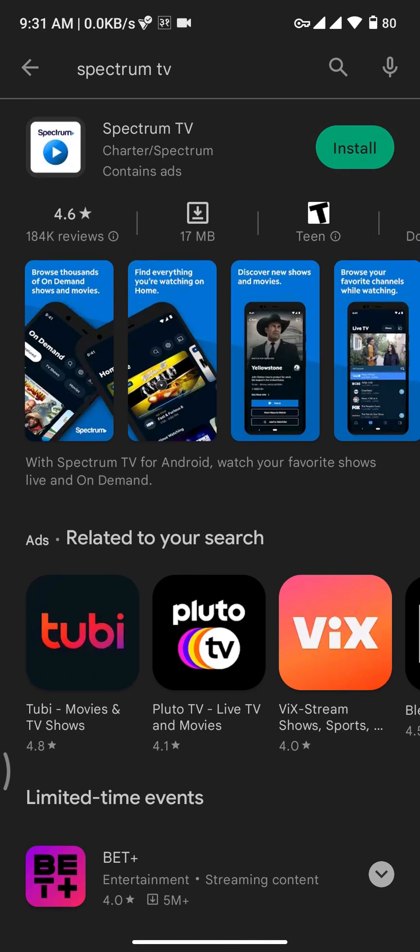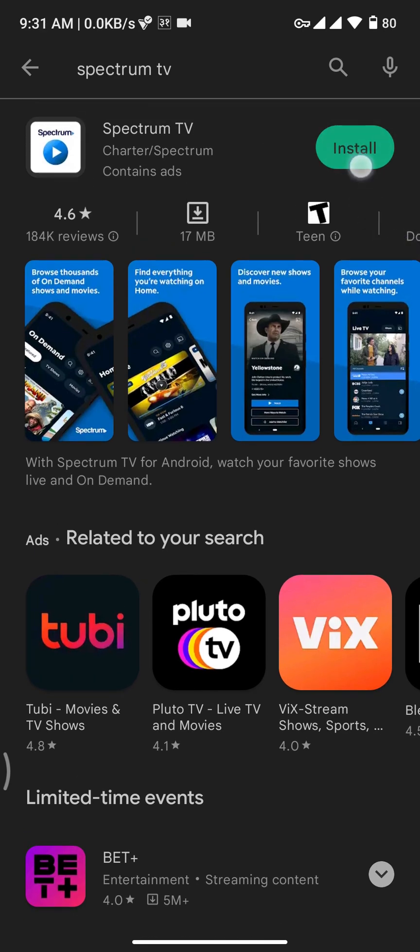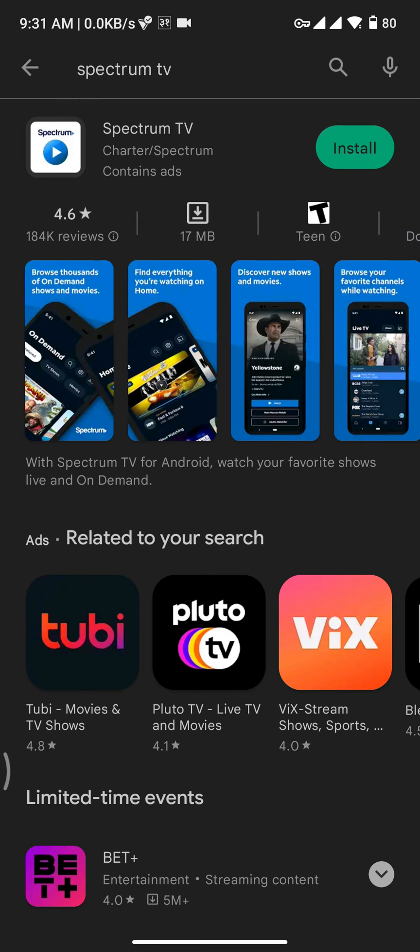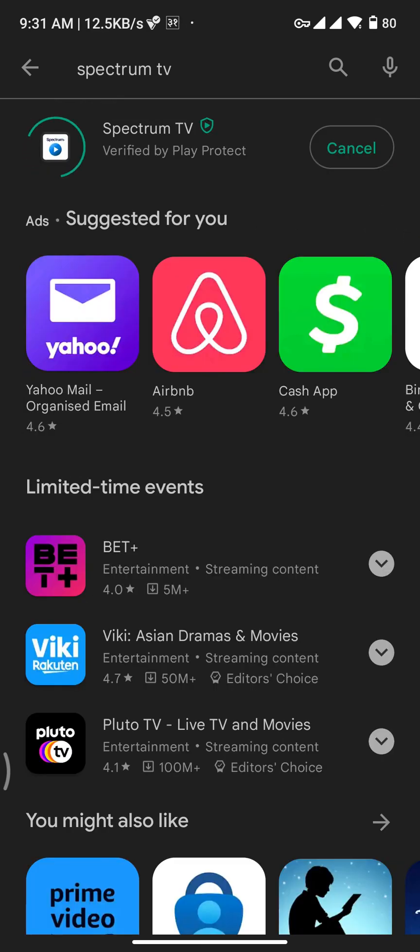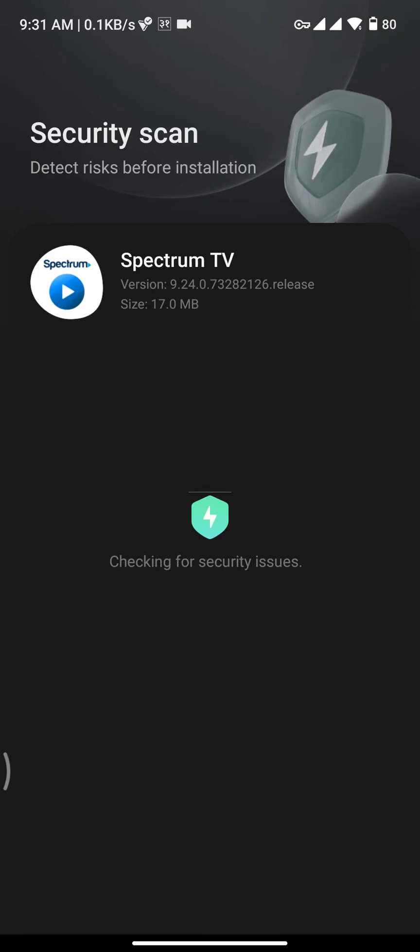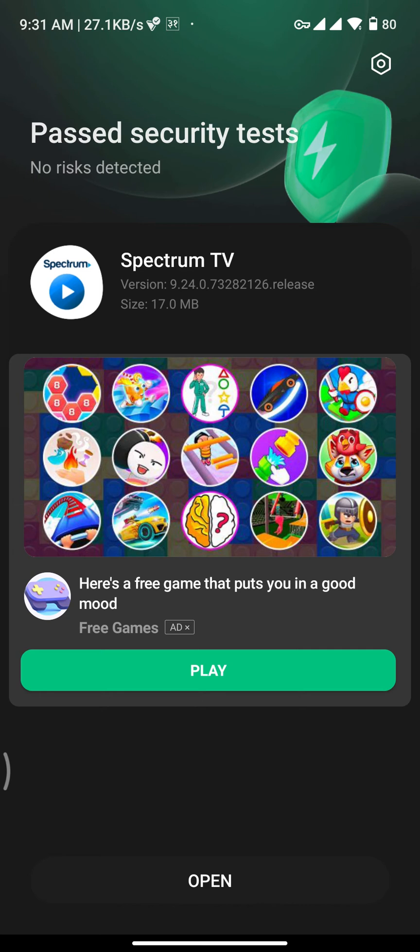Tap on the install button to get the Spectrum TV app on your device. Once you tap on install button, your app will start to download. Once the Spectrum TV app gets downloaded and installed, you will be landed to this type of interface.